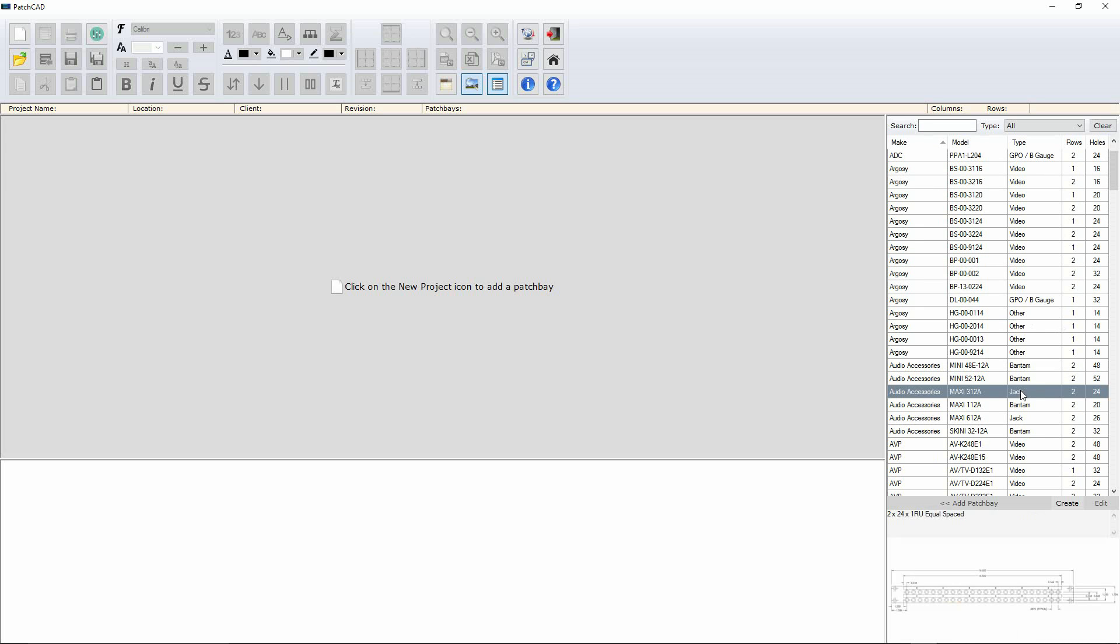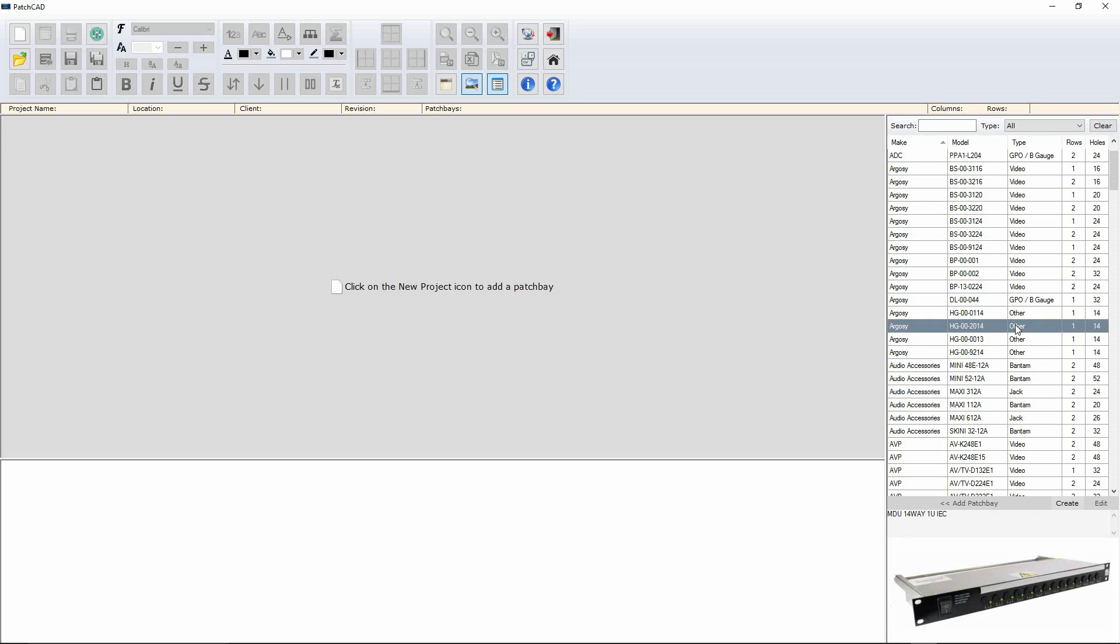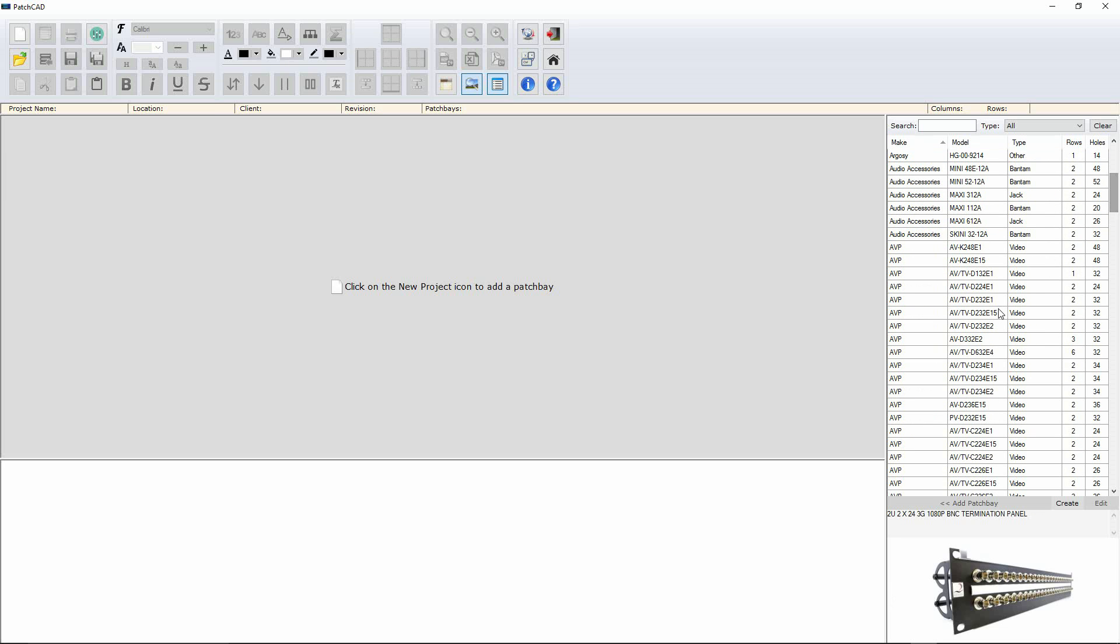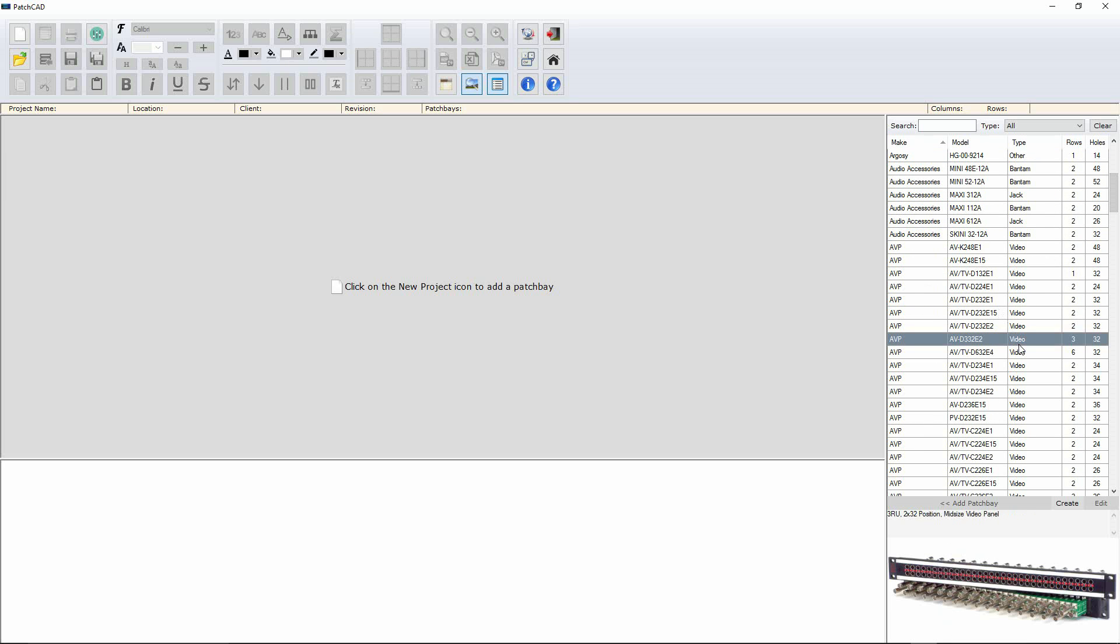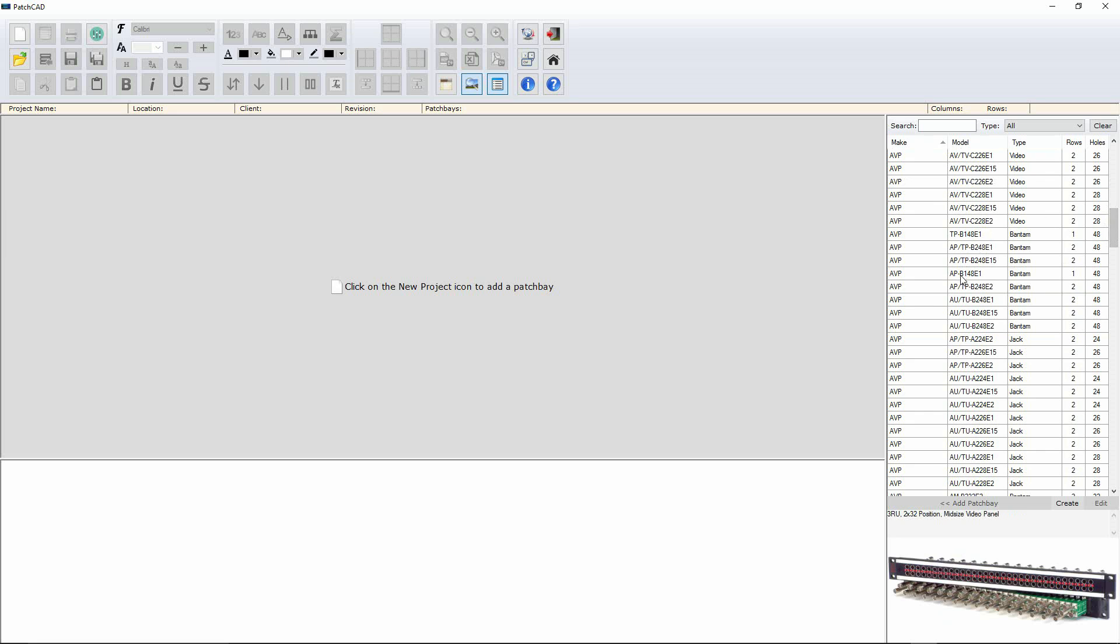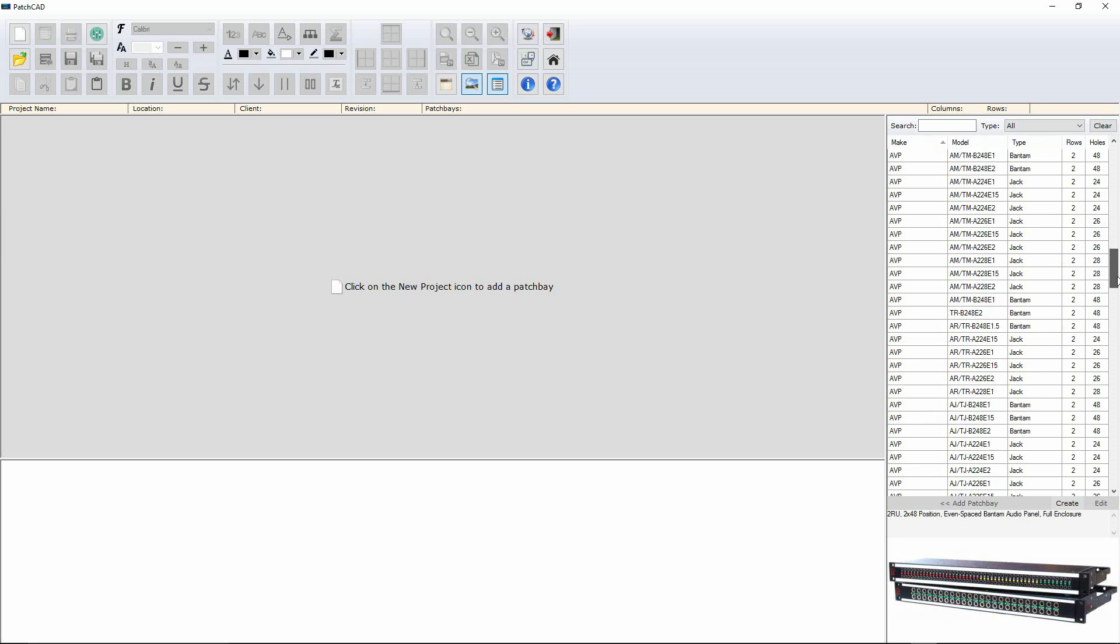Others being things like power, jack patch bays, bantam patch bays, random stuff, video connections, BNCs in this case, different types of video connector, different bantam styles.